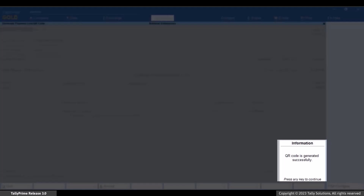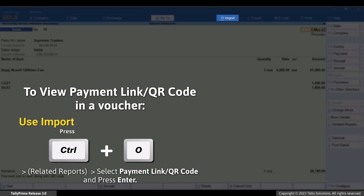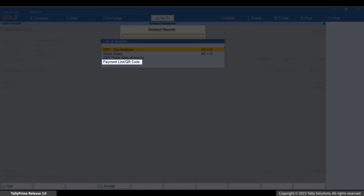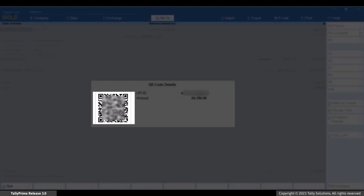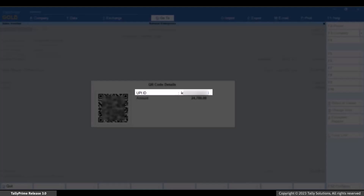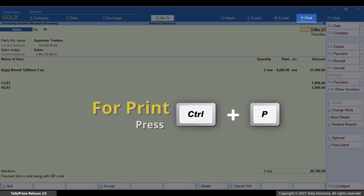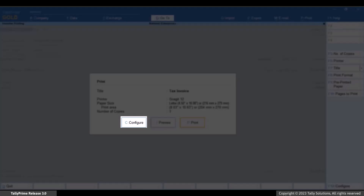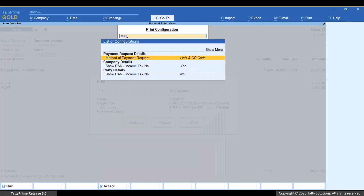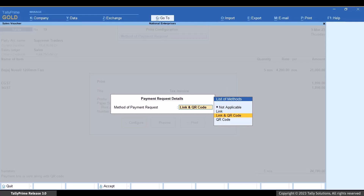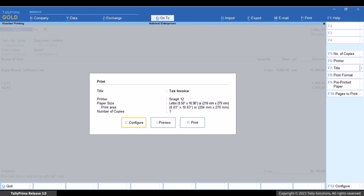The QR code gets generated successfully. Now, in the voucher, press Ctrl+O. Select 'Payment Link or QR Code' and press Enter. You can see the QR code and other details such as UPI ID and amount. You can also print the QR code on the voucher. Press Ctrl+P, then press C to configure. Type or select 'Method of Payment Request' and press Enter. Select QR Code and press Enter. Press Ctrl+A to save the setting and then press I to preview.